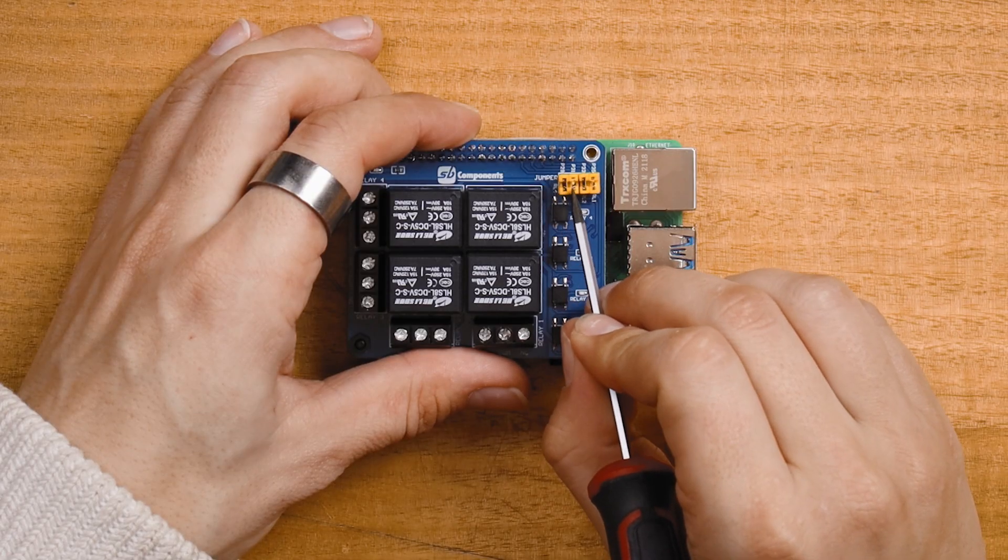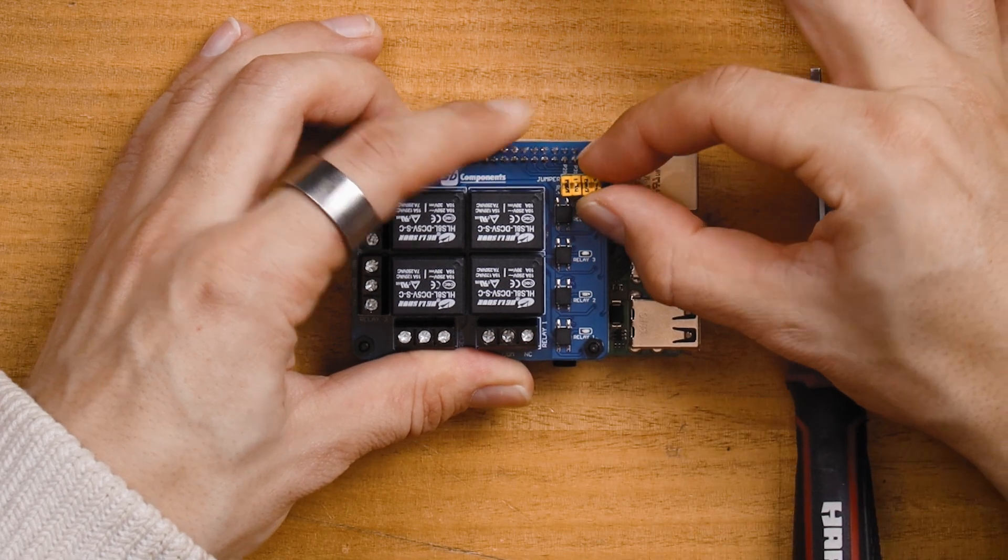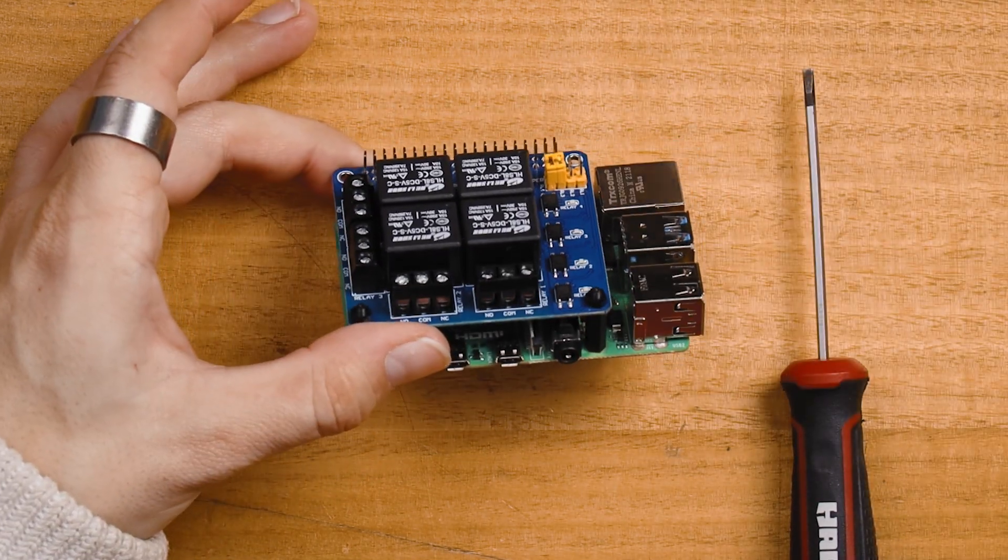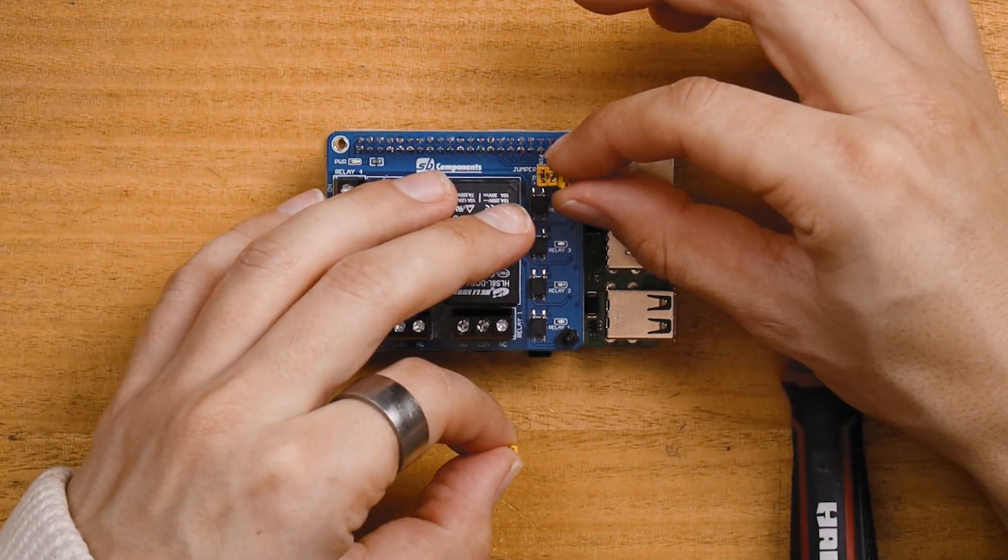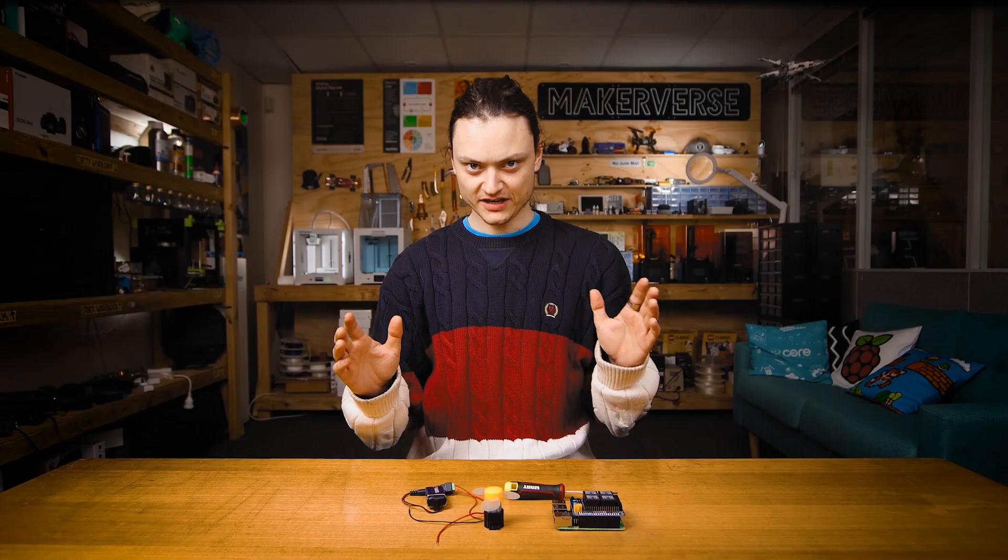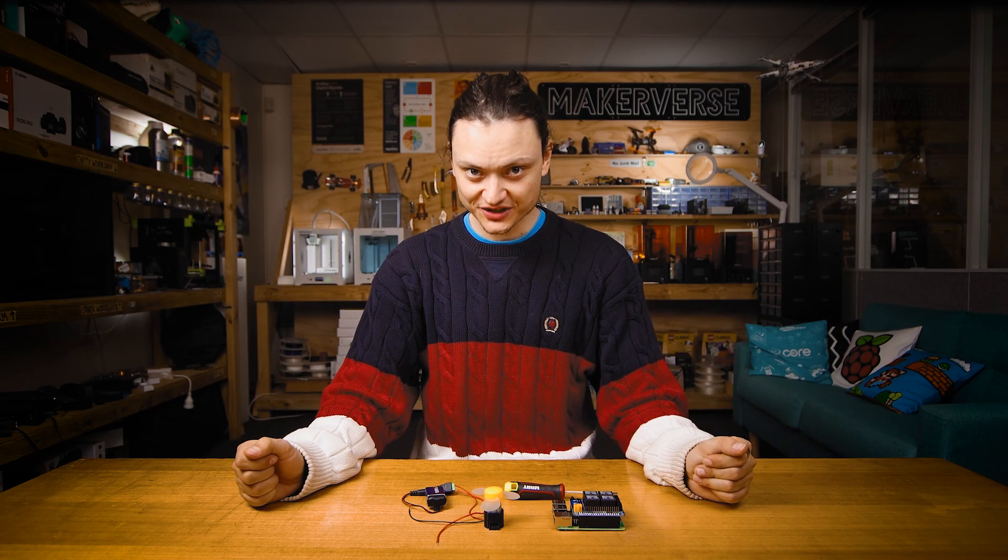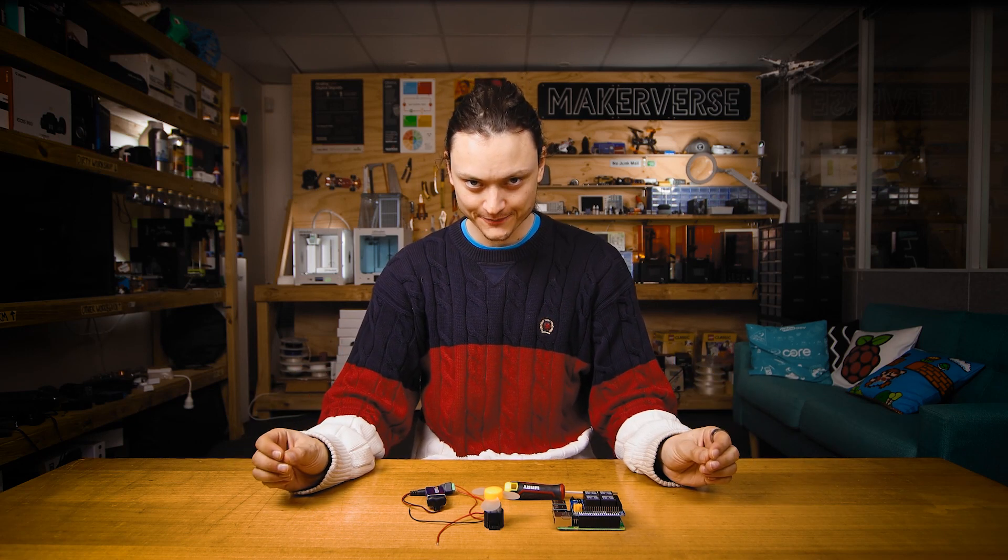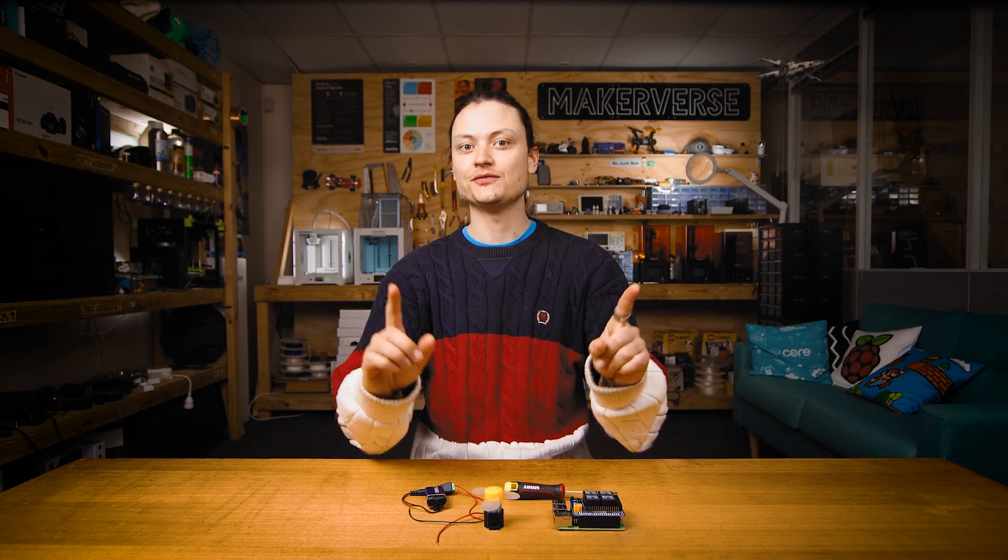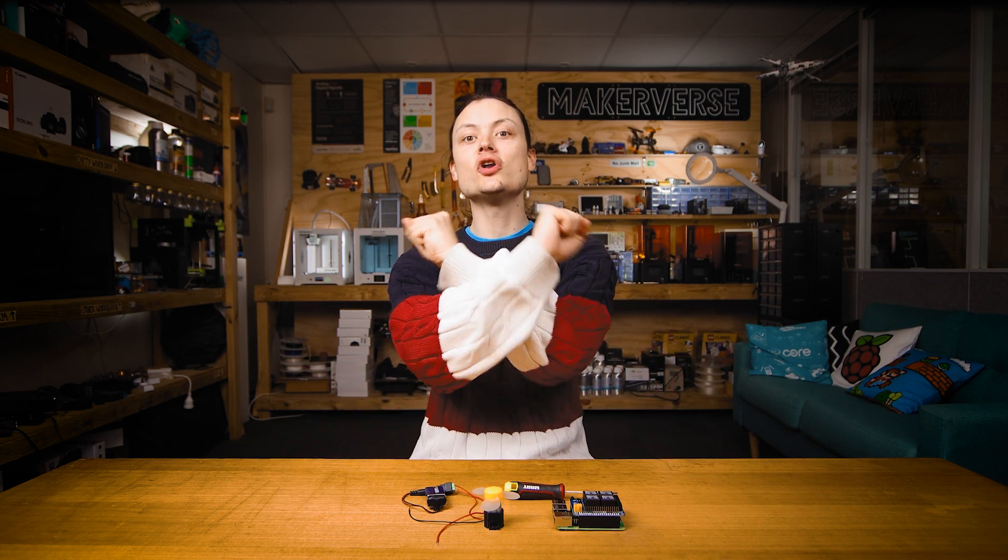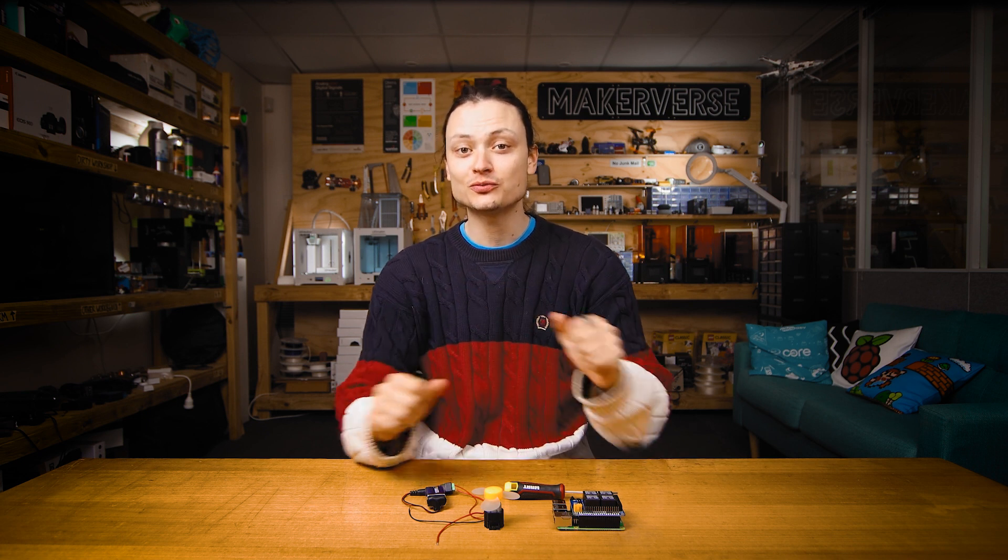This is a good opportunity to note the yellow jumpers on the top right of the board. If you pull any of these off then the corresponding relay is no longer going to be powered. Now let's attach our external system to the relay one outputs on the hat.